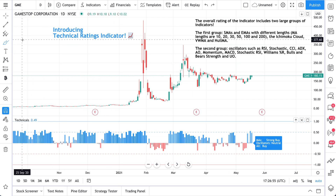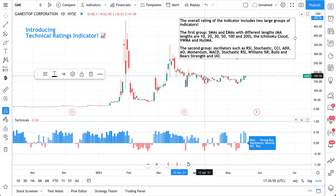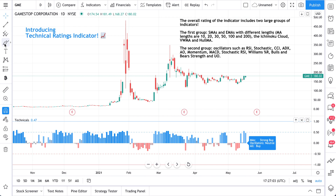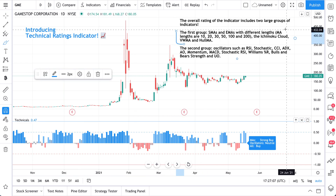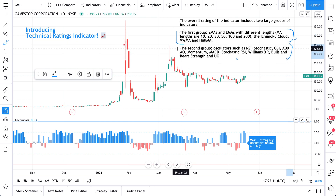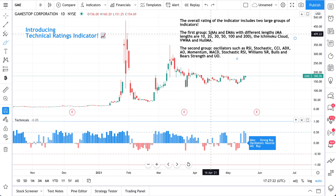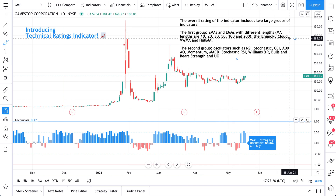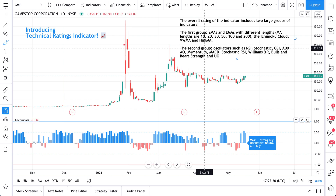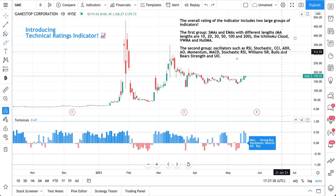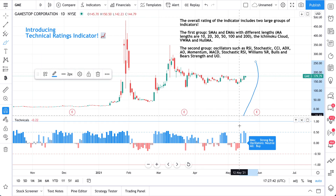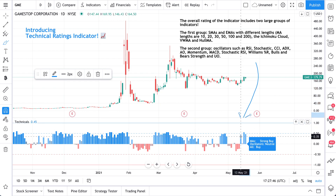In this video we've included some text at the top right which you can read, and we'll put it in the description below. What's really important about this indicator is to understand how much is compressed into it — a basket of oscillators and moving averages. In these bars we've combined simple moving averages and EMAs with different lengths, the Ichimoku Cloud, VWMA, and Hull MA, along with a second group of oscillators such as RSI, Stochastic, CCI, ADX, and all the other oscillators listed. The end result are these bars, which show you whether it is a strong buy, strong sell, weak buy, or weak sell.